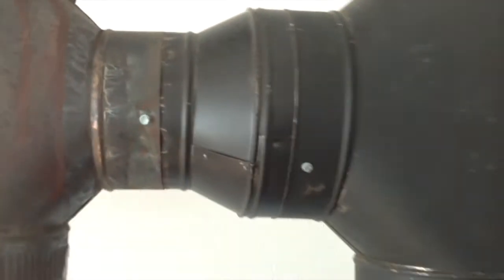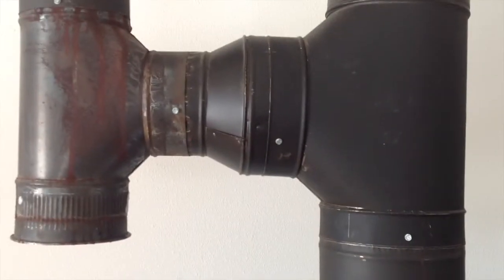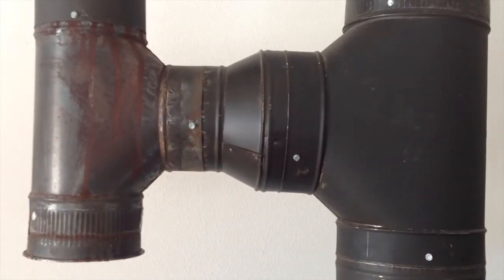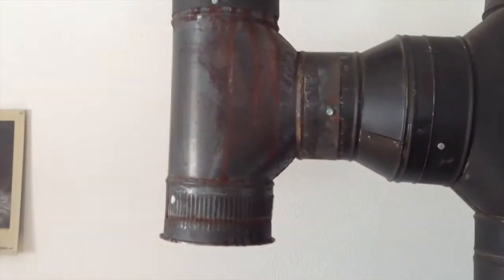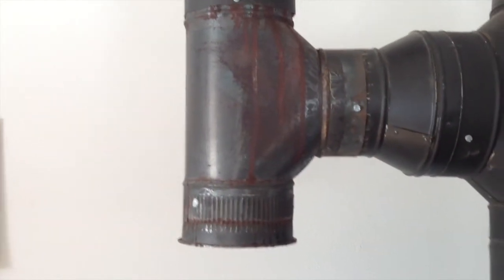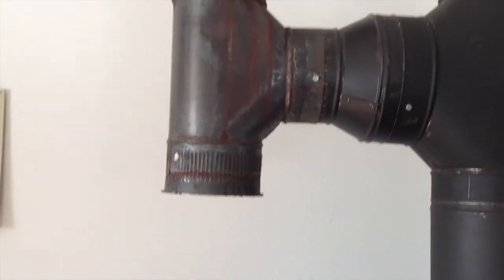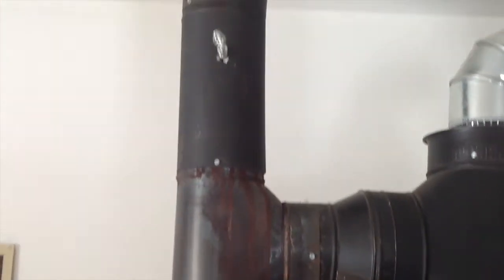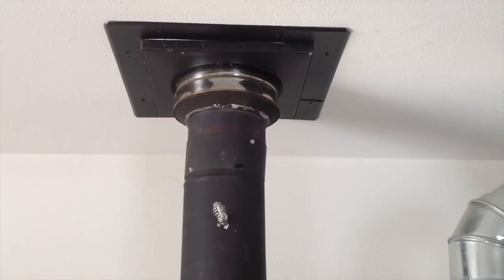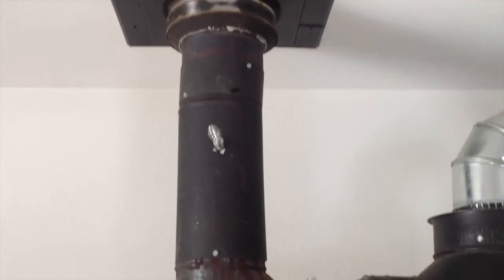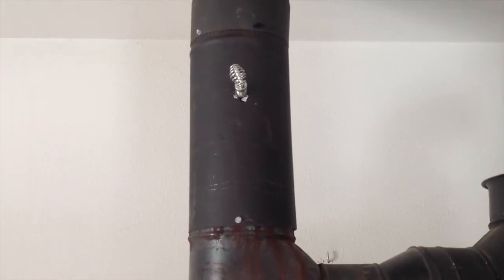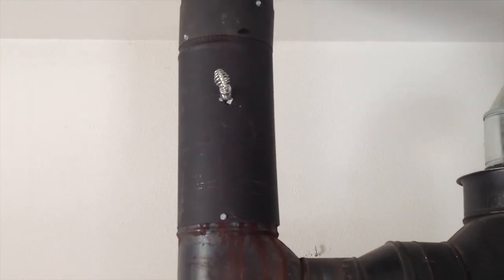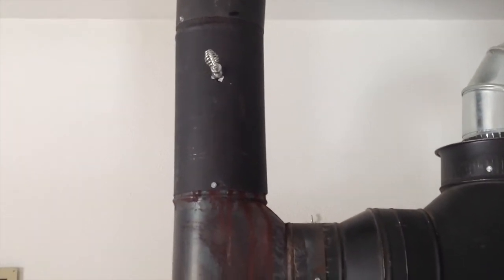Then it's back over to an eight inch to six inch reducer, then I have a six inch T with a six inch cap on the back bottom of that and that goes back up to the six inch chimney. I did put a damper right there to restrict the flow when I need to.